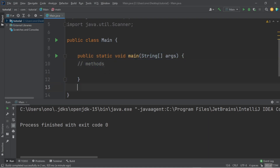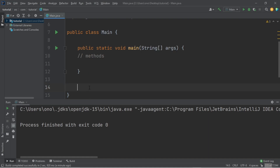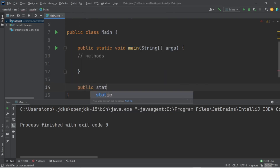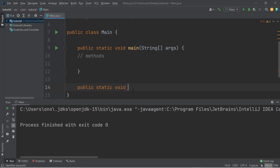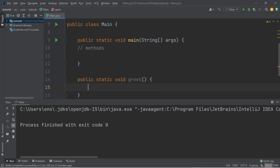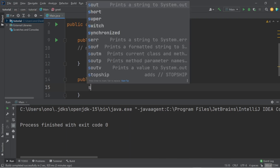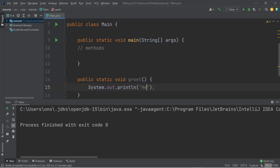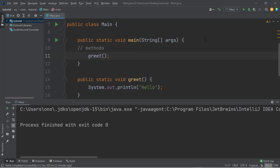We can actually create our own custom method down here — or up here if we want, but I just like to do things down here. This is our main method; we want it to stay at the top. I'm going to say 'public static void' — this is our method declaration — and we can name it anything we want. Let's say we want a method called 'greet' that will output 'hello'. Inside here we write the code to output hello, and then inside the main method we can call it each and every time we need it.